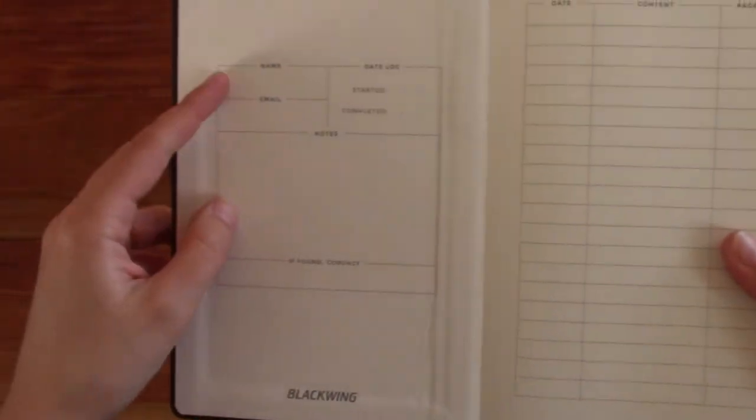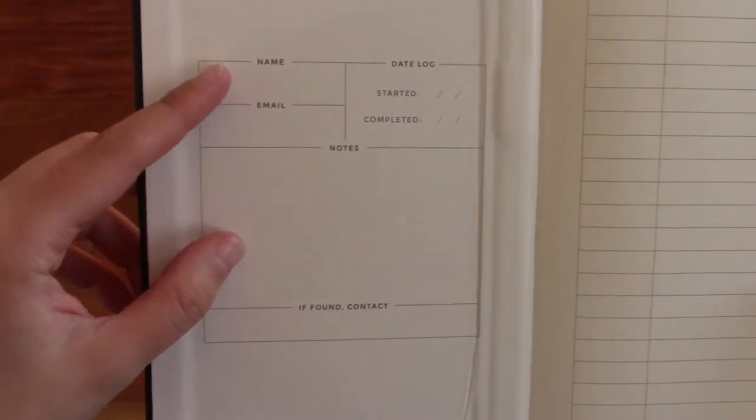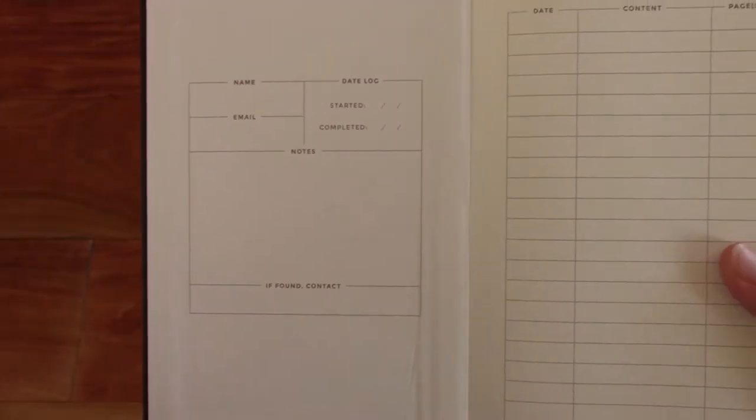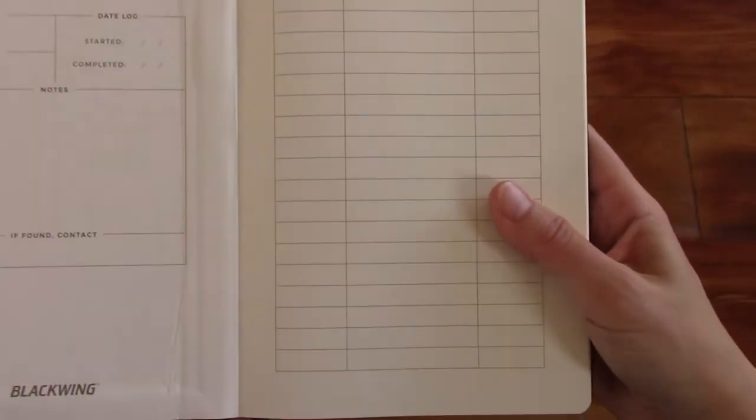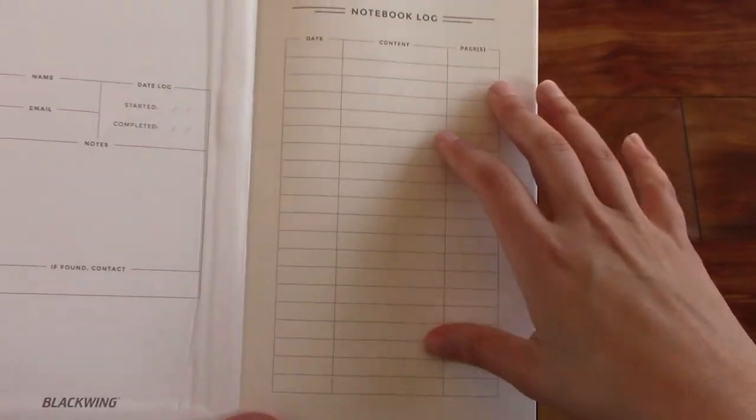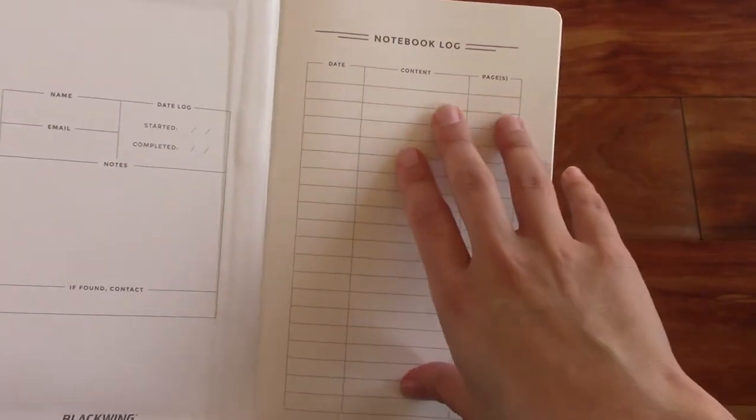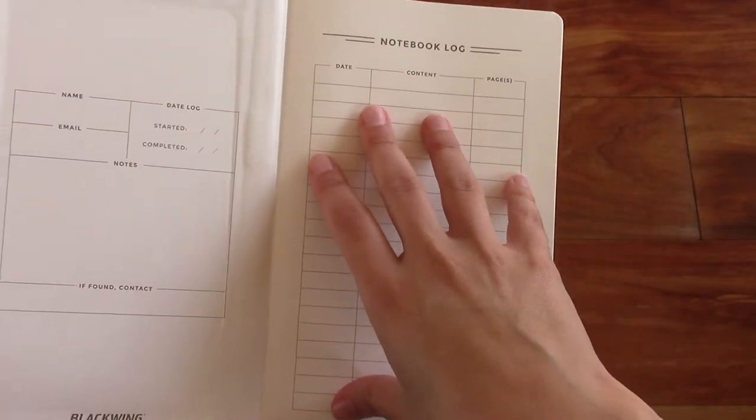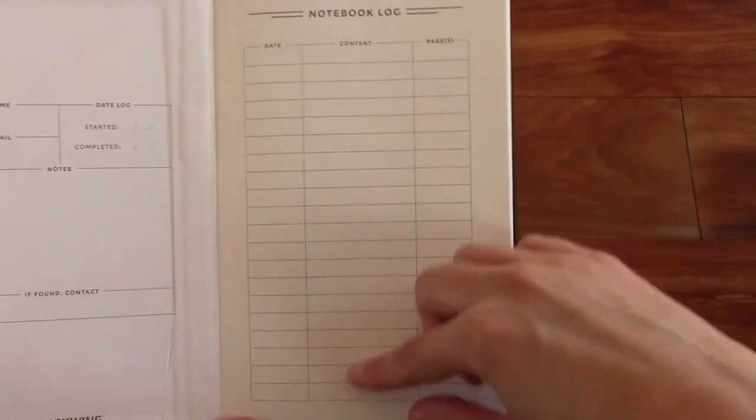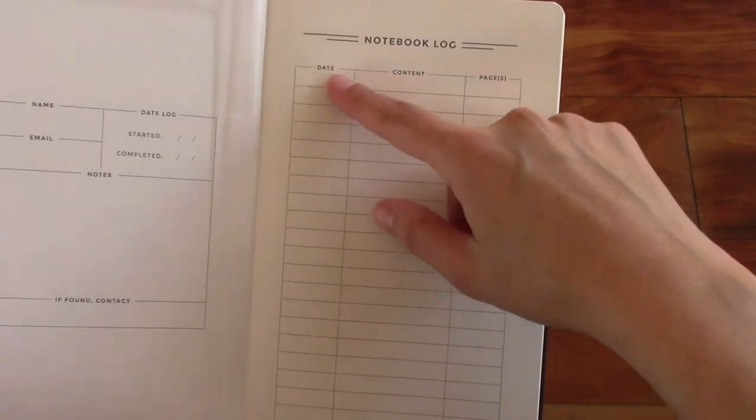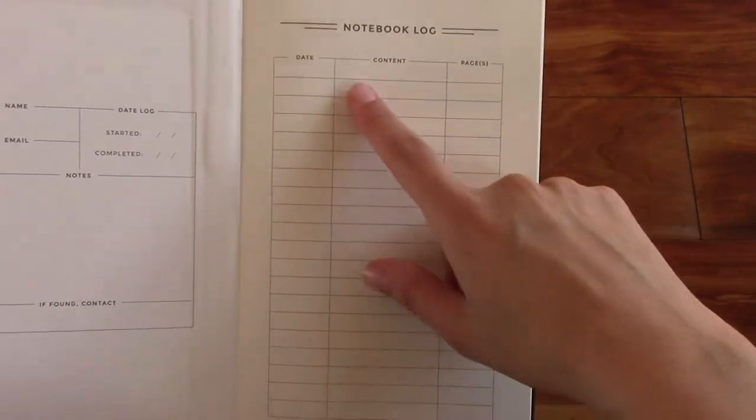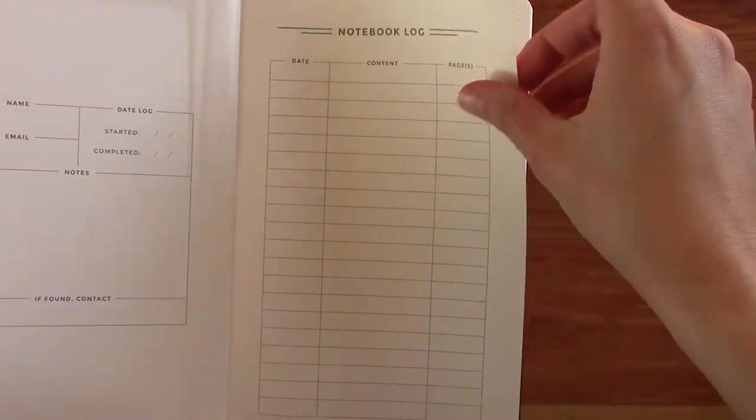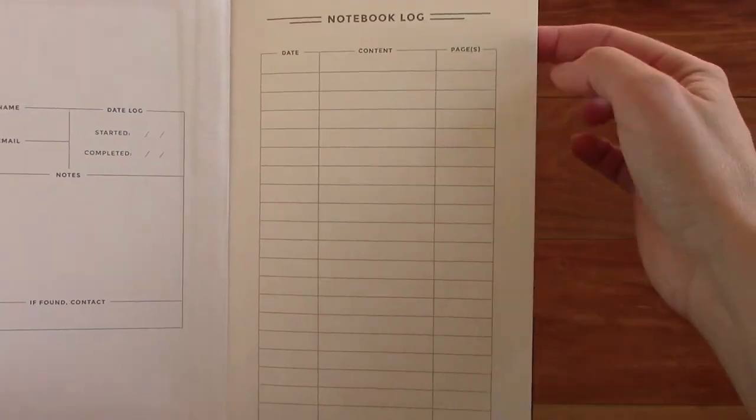And let's open it up. So you can put your name in here and email and some notes. And then it has this notebook log right here, one table of contents. Just this one page with date, content, and what page it is on.